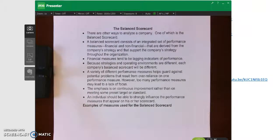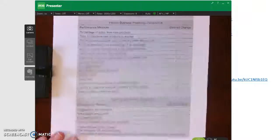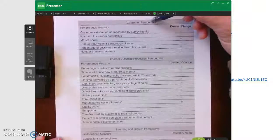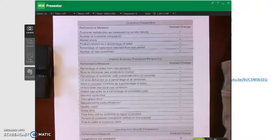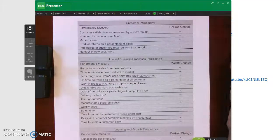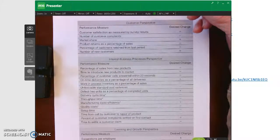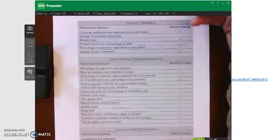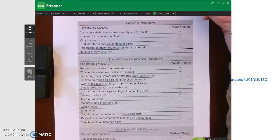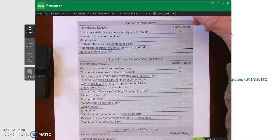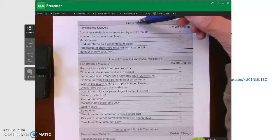Looking at an example of the balanced scorecard: under the financial perspective, we could include return on investment, net operating profit, and residual income. For a cost center, we might compare actual costs to budgeted costs; for a profit center, compare actual net income to budgeted net income or to prior year's net income. We could also look at cash flow from operations or cash flow from operations as a percentage of average total assets. There are many different financial measures available.